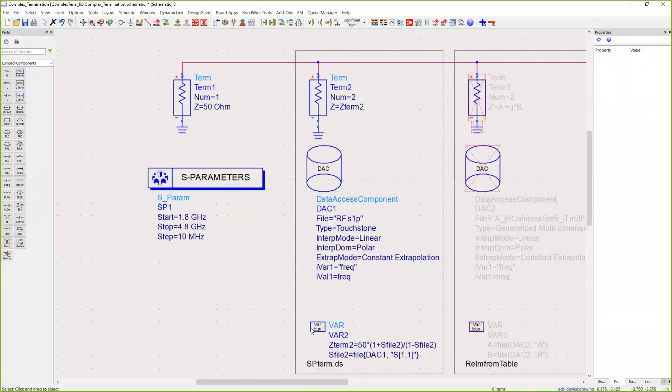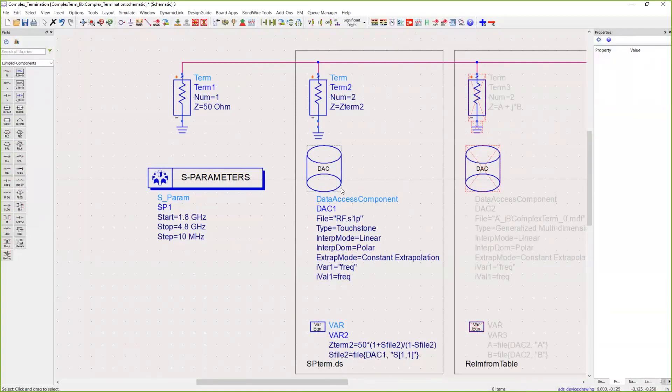That's done down here in this variable block. S file 2 is a variable name that's going to read in from this data access component S11, so file DAC1 S11.